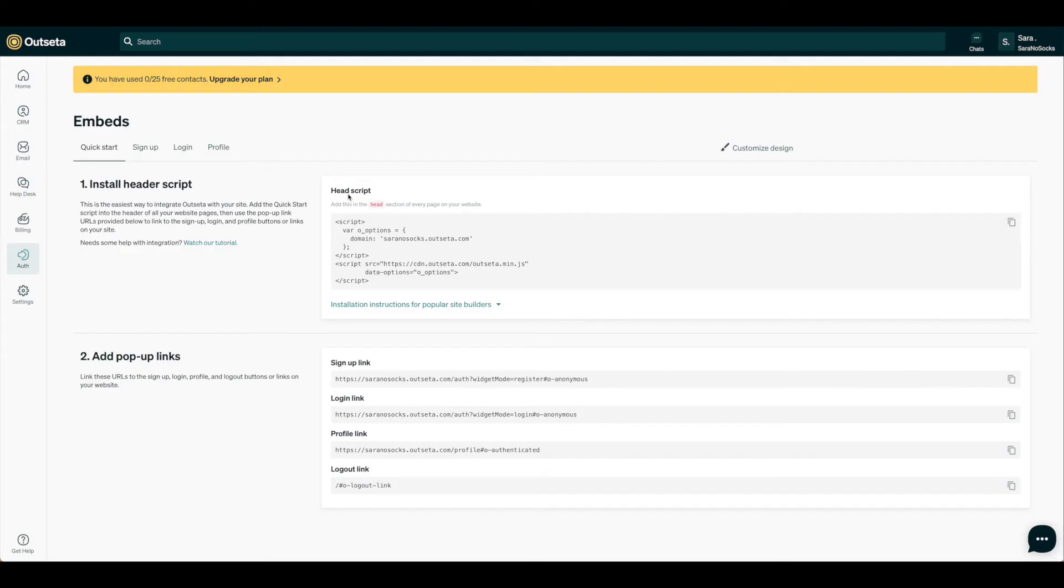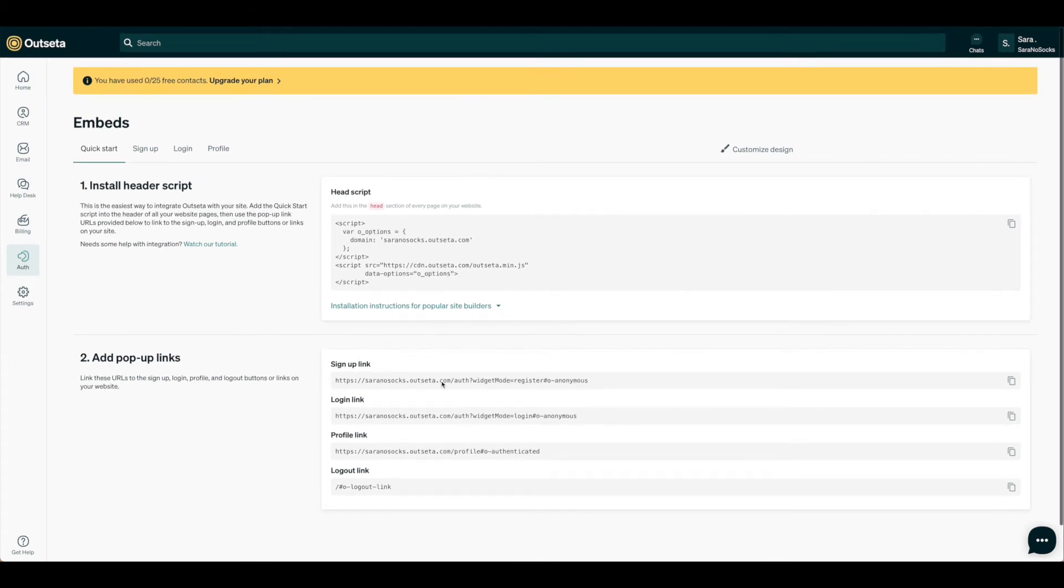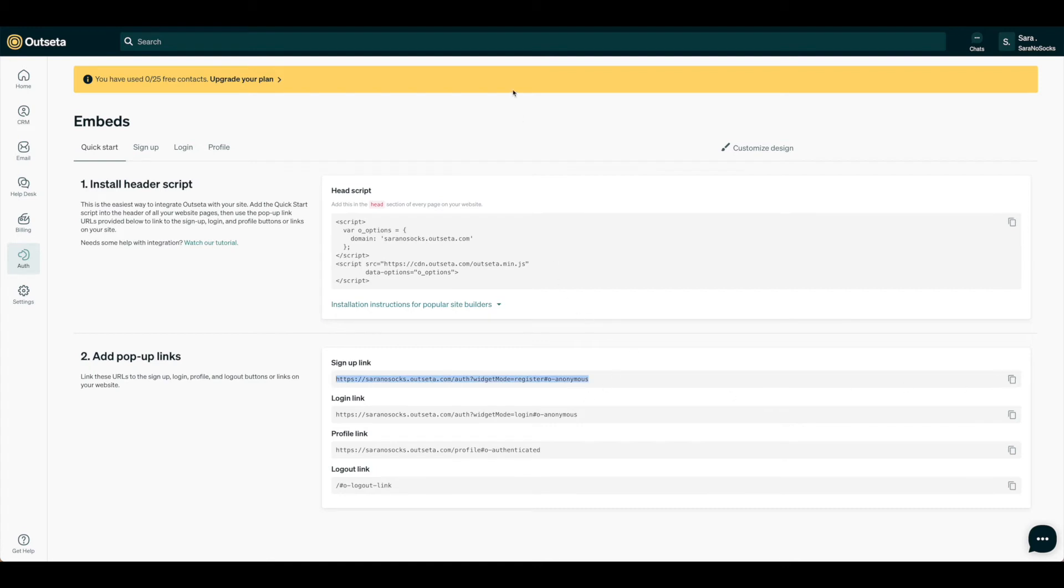Now that we've installed our head script from Outseta, we need to add in this sign-up link. This will allow a little pop-up so that if people want to sign up right on the site, they can do that. So we're just going to go ahead and hit Copy here and come back over to Card.